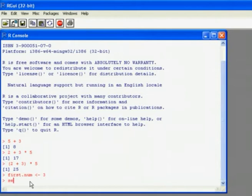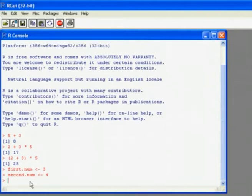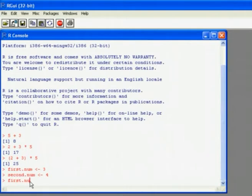We'll do the same a second time, this time storing the value of 4. And then once I've stored those values, I can use the names in place of numbers within calculations. So for example, I can add the two together.